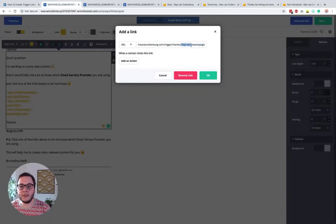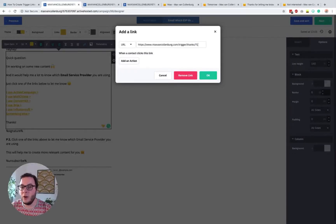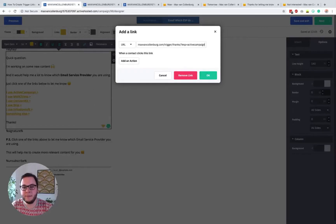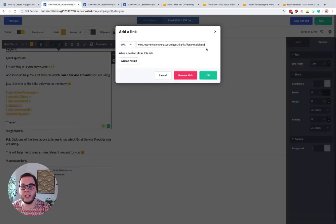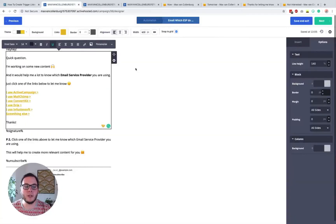You have to add a query string like this. So you add a question mark and then I say 'ESP is ActiveCampaign'. What you add here doesn't really matter — you can also add 'AC' or '1' or just something random, as long as the link is unique. I just like to keep it organized, so I say 'ESP is ActiveCampaign'. This query string makes the link unique. With MailChimp, they go to that same thanks page and we add 'question mark ESP is MailChimp'. I just like this so it's easy to recognize which link someone clicked later in the automation.